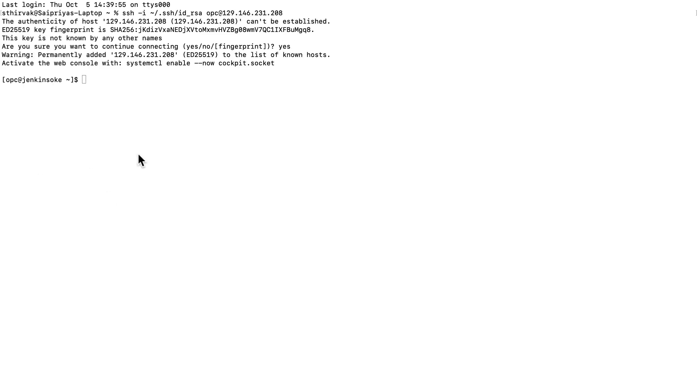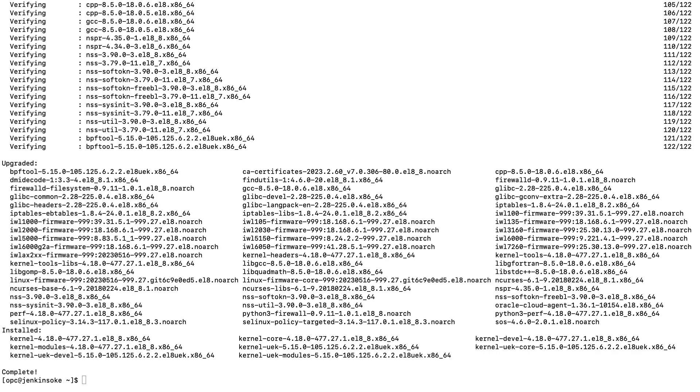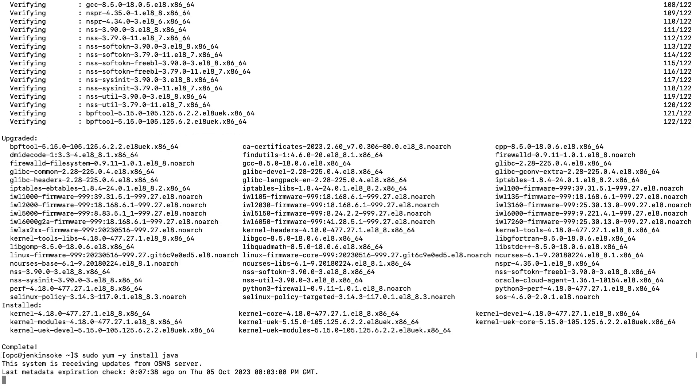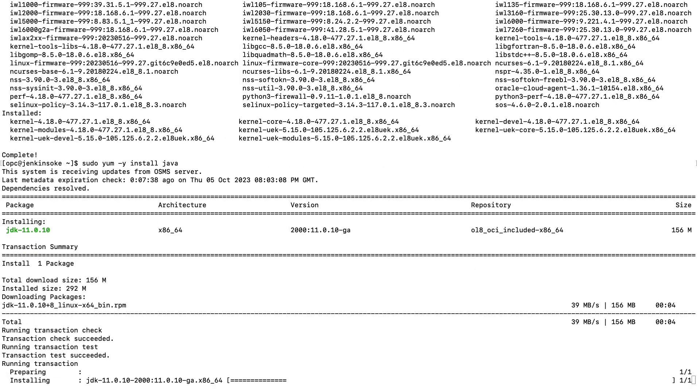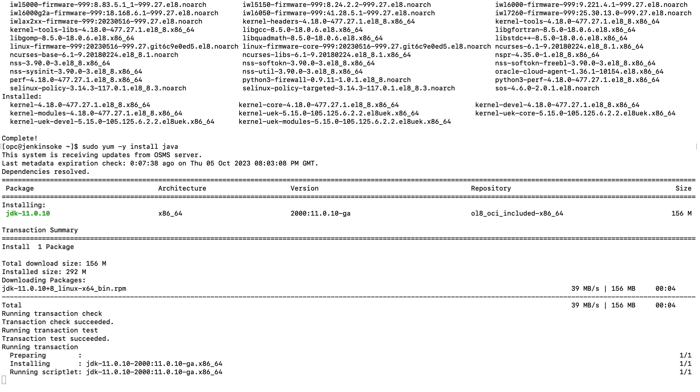After SSH, perform the YUM update. After the update is complete, install java by typing in sudo yum -y install java.